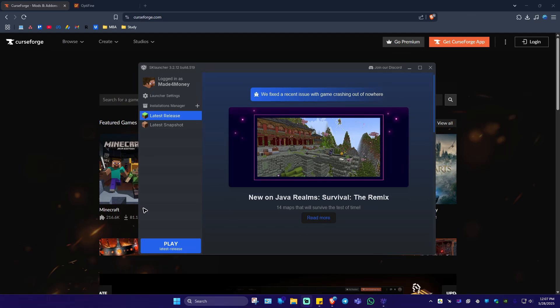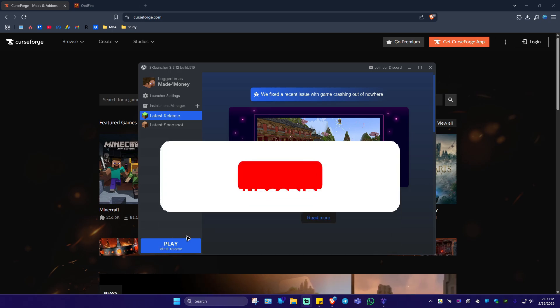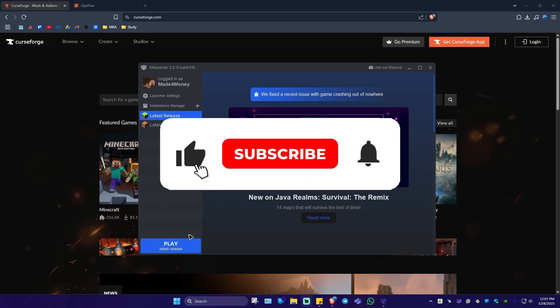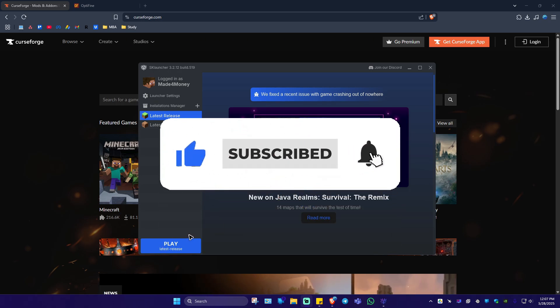Welcome. In this video, I'll show you how to install mods on SK Launcher. If you find this video helpful, please leave a like and subscribe to this channel for more such tutorials.